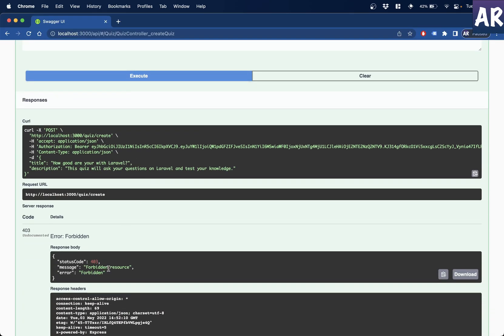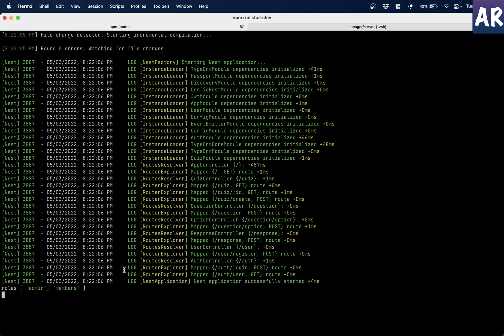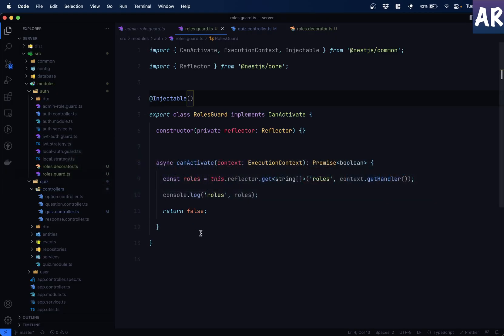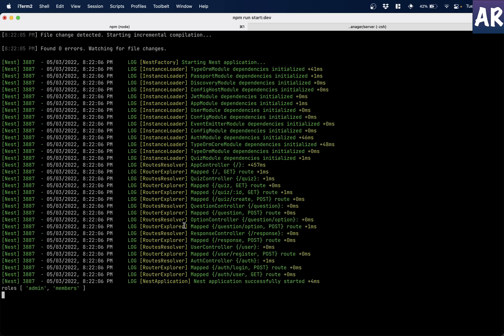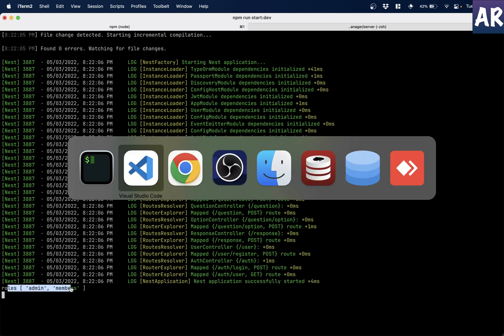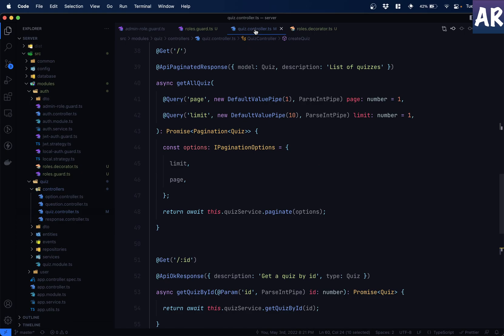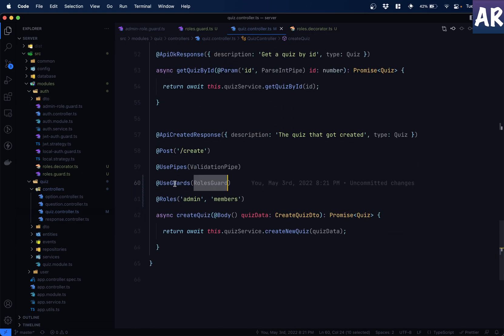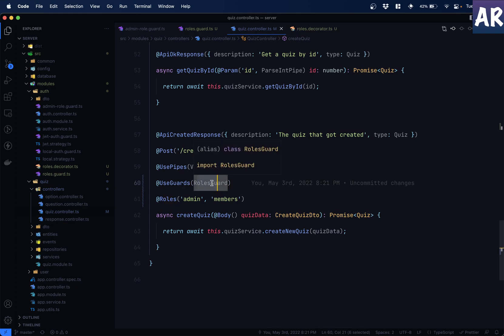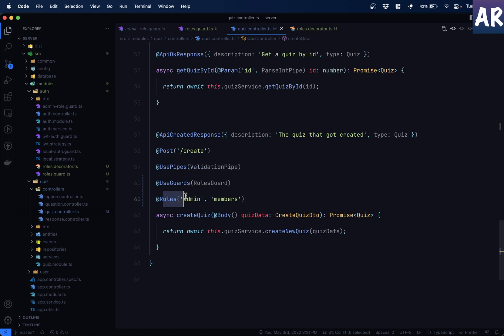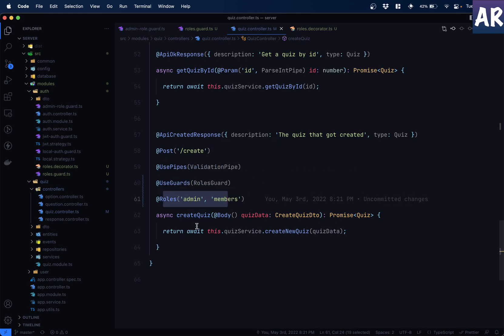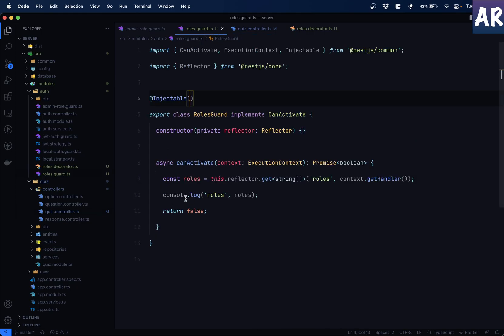So now if I try, it says forbidden rich source, which is definitely true because I am returning false. But can you see I'm getting the rolls? So what just happened from the controller over here, we passed this guard as the guard which needs to take care. And we pass this metadata that these are the rolls who are allowed. And that's the reason inside the console of rolls guard, we are able to get the rolls.